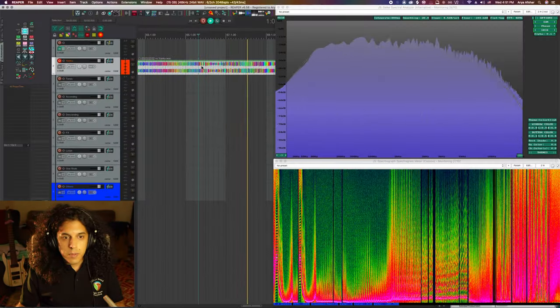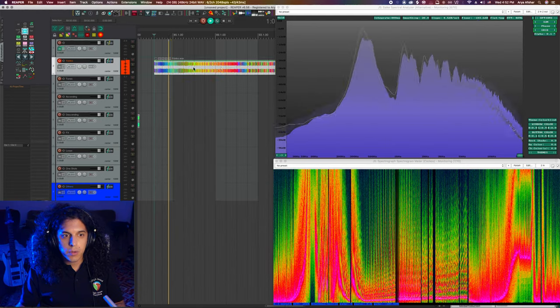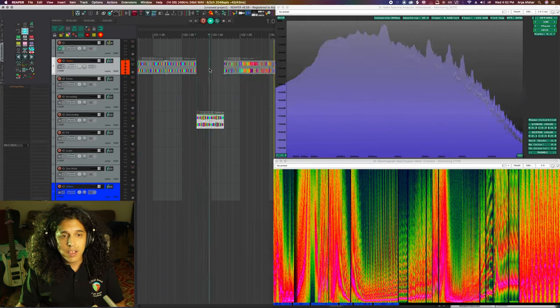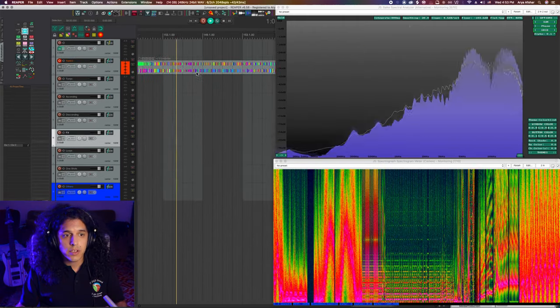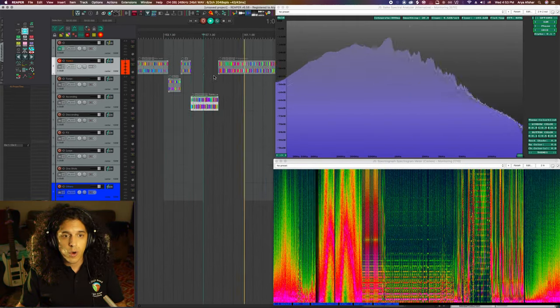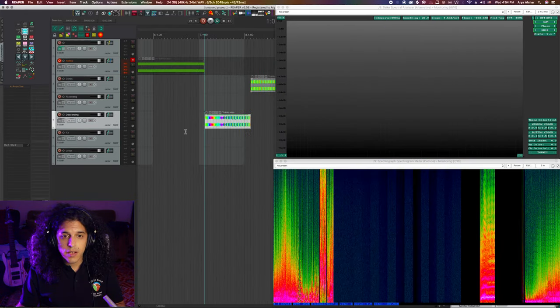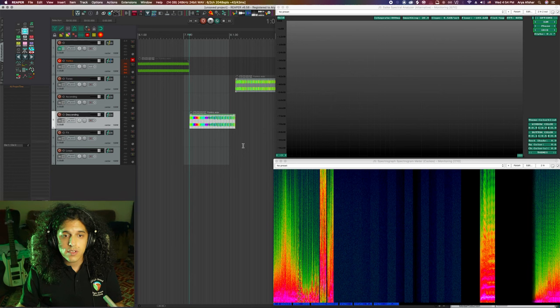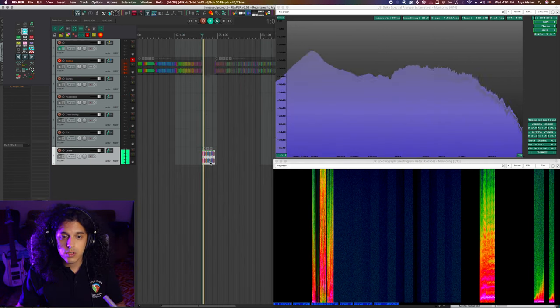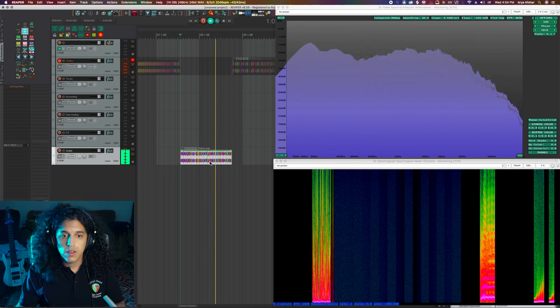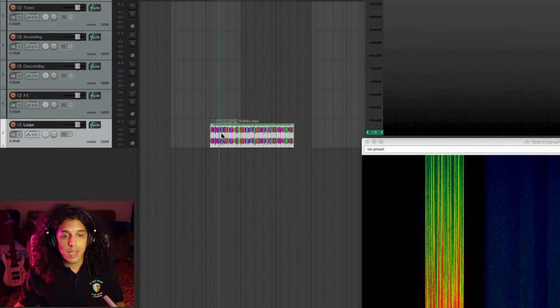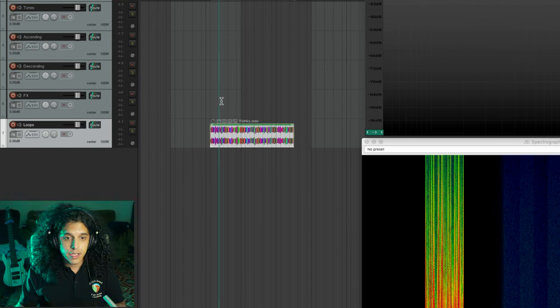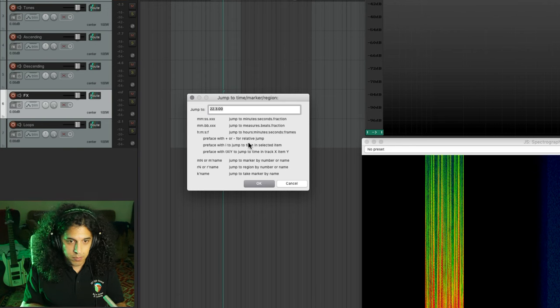So basically I went through the track and I created a bunch of extra tracks below my track and I started to take my favorite sounds and put them in certain categories. We got some tones out of this. We have some descending transition effects. We got some loops.